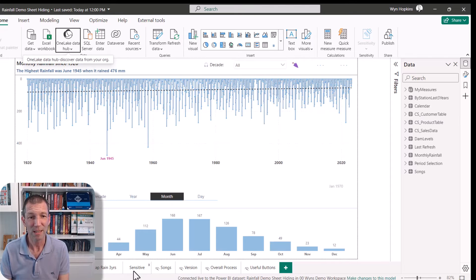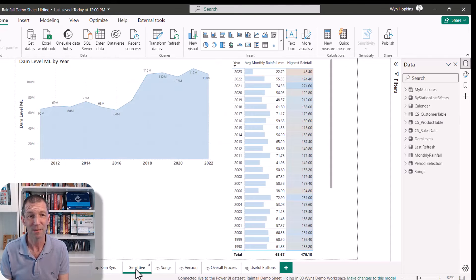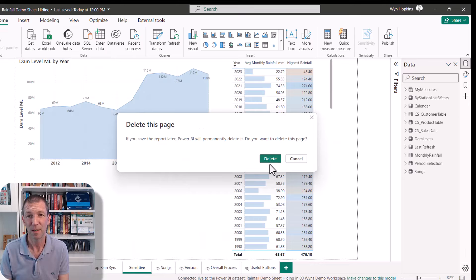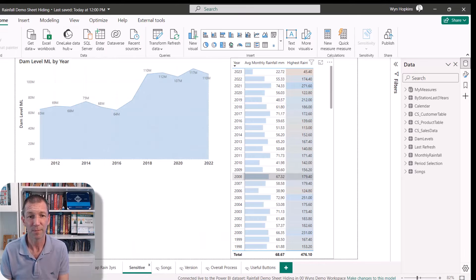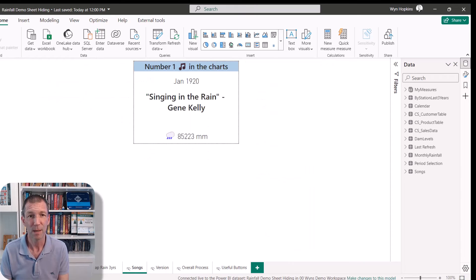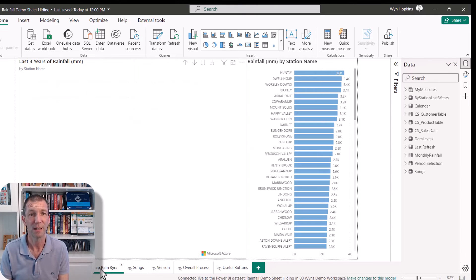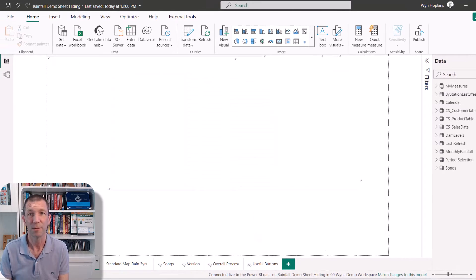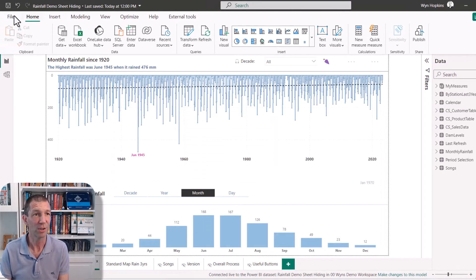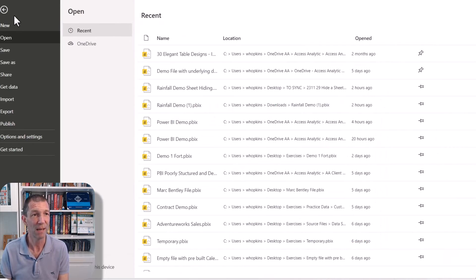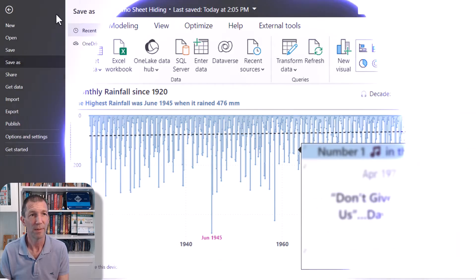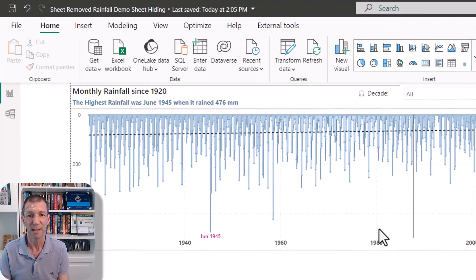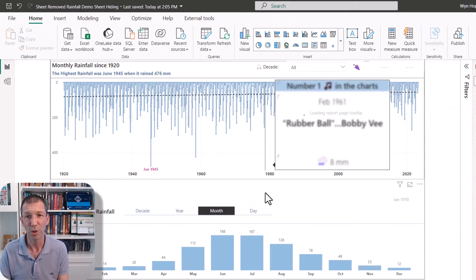And now I simply delete this sensitive page. And I can now go and publish this up to the cloud. I'll just save it as a different name. I've just saved it as sheet removed. And I can publish this to the same workspace.